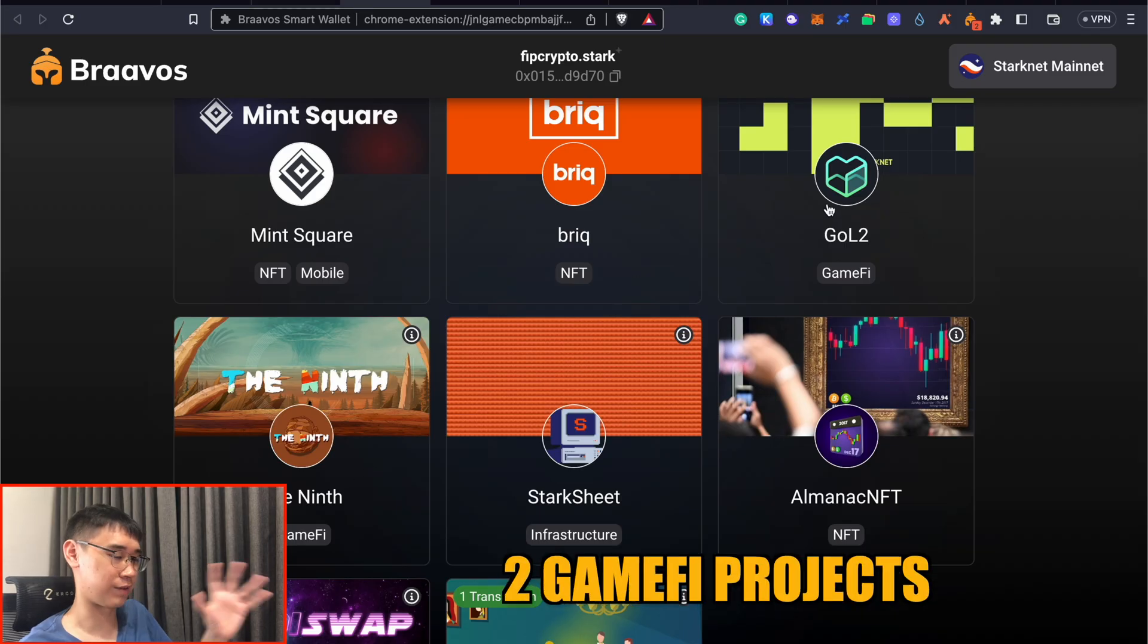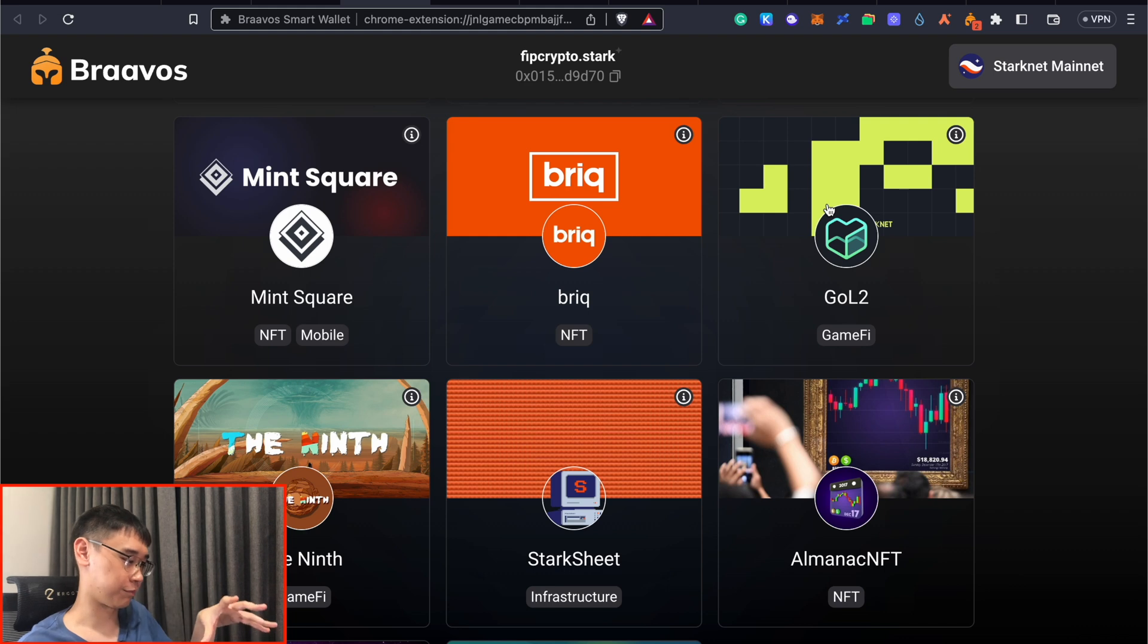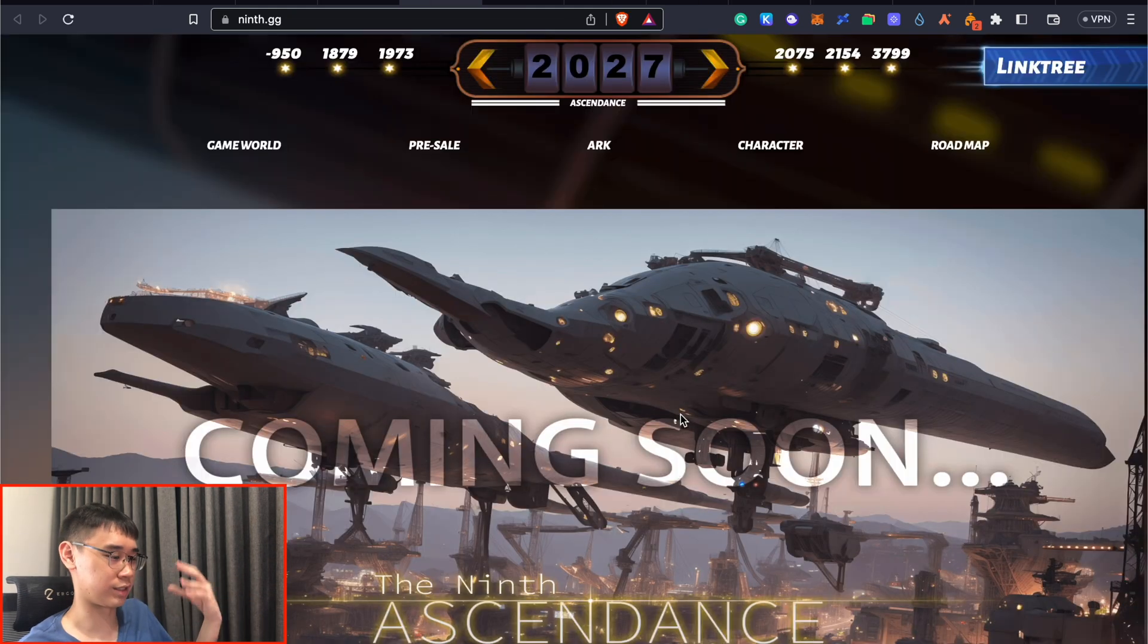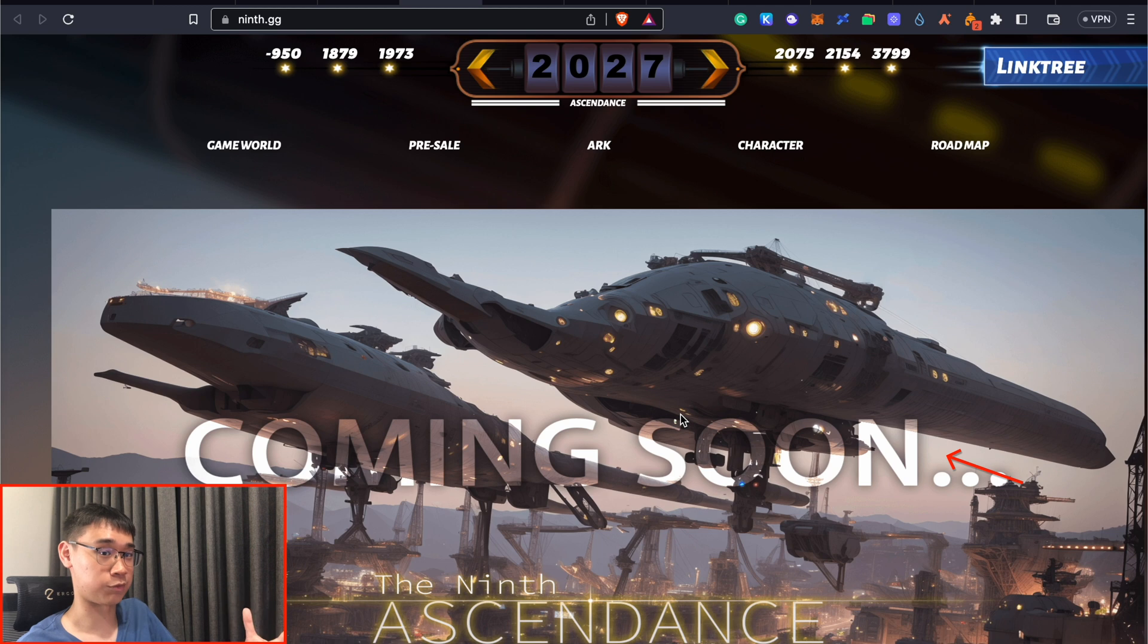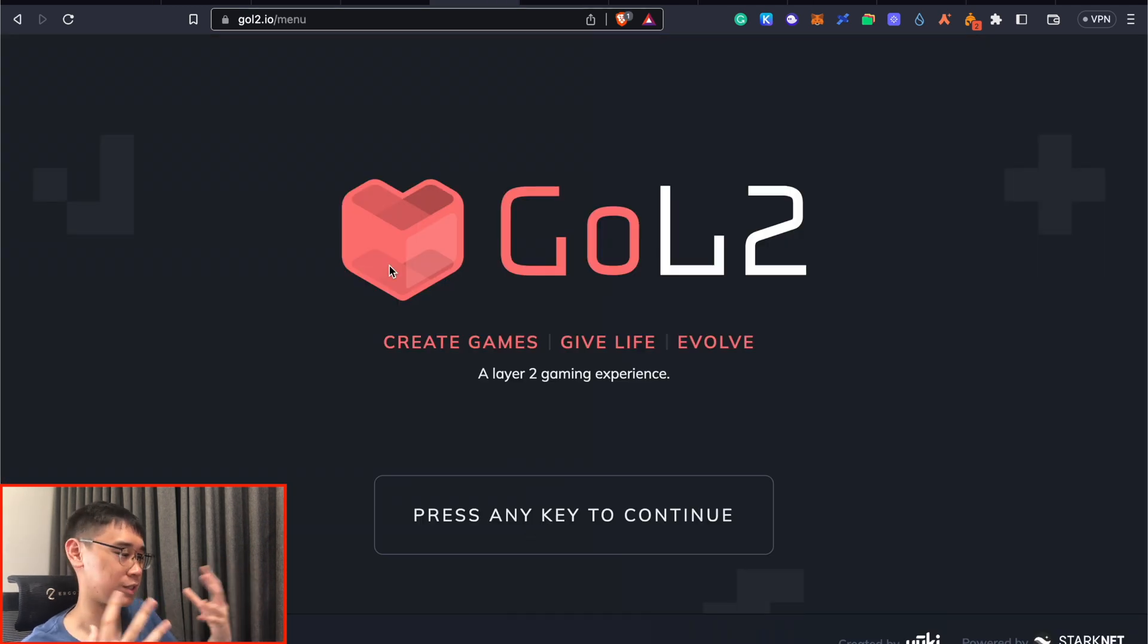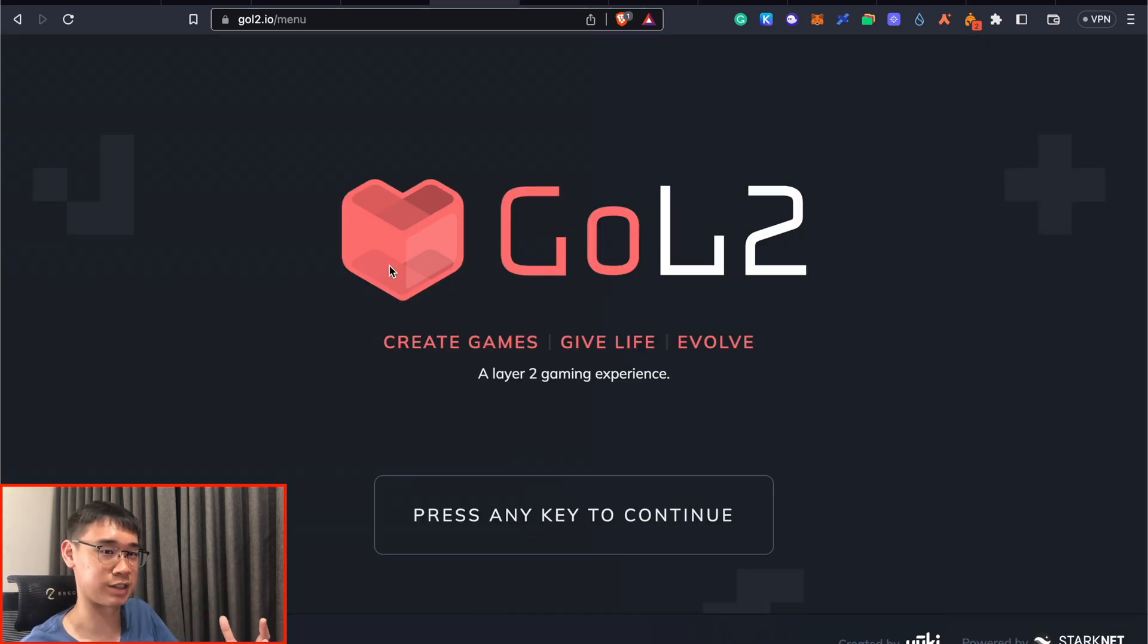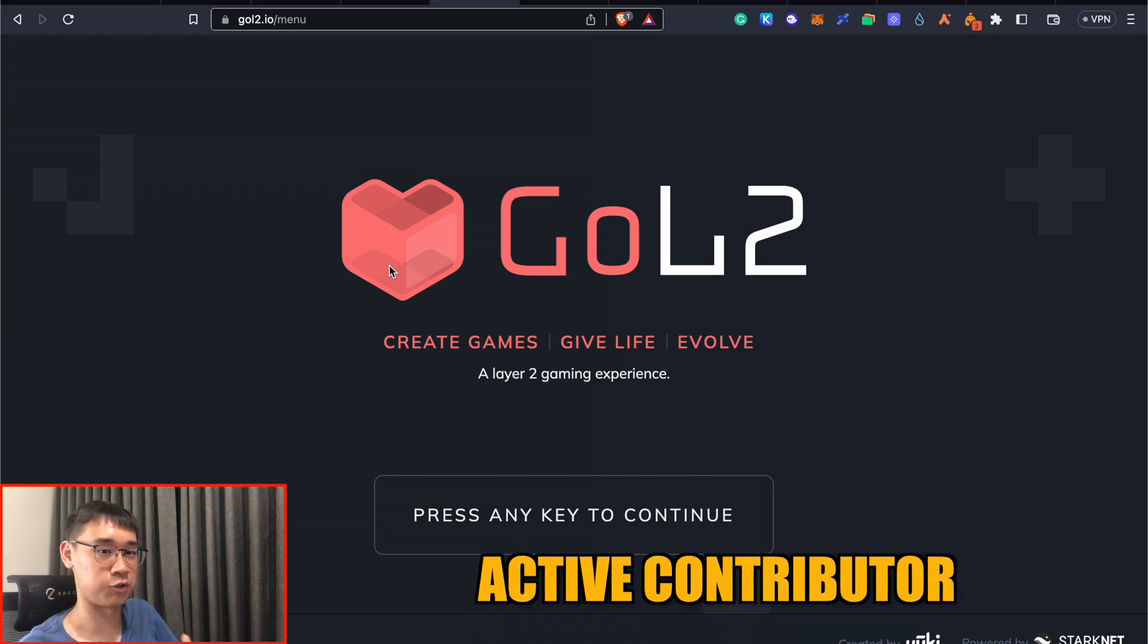There are two GameFi projects on StarkNet that you can interact with. The 9th still has not been released yet, so it'll be something you may want to keep an eye out for. For GoL2, you can actually try it out. We just want to try out all of these applications, perform transactions, and generate some volume so that we'll be deemed to be an active contributor to StarkNet.